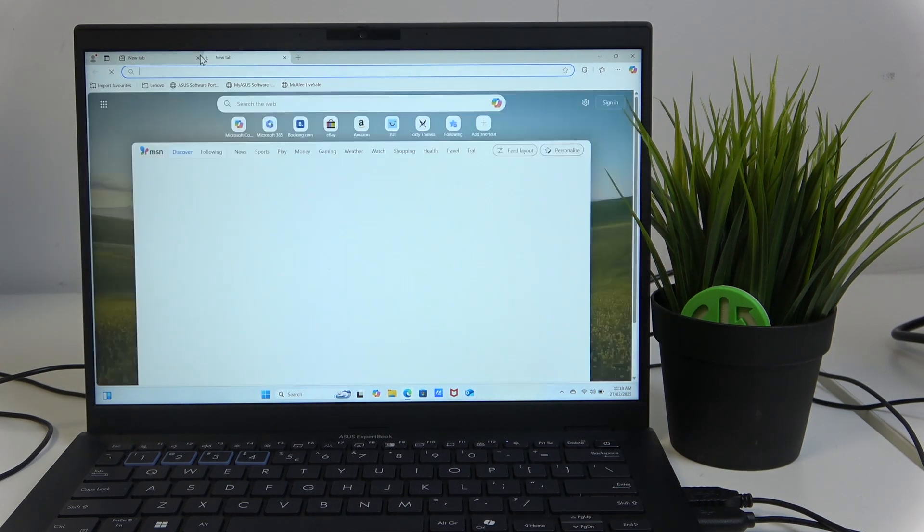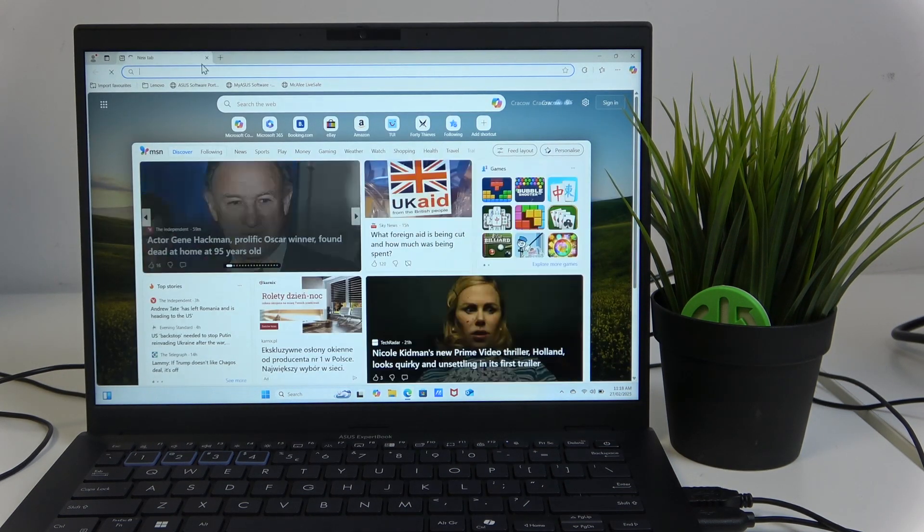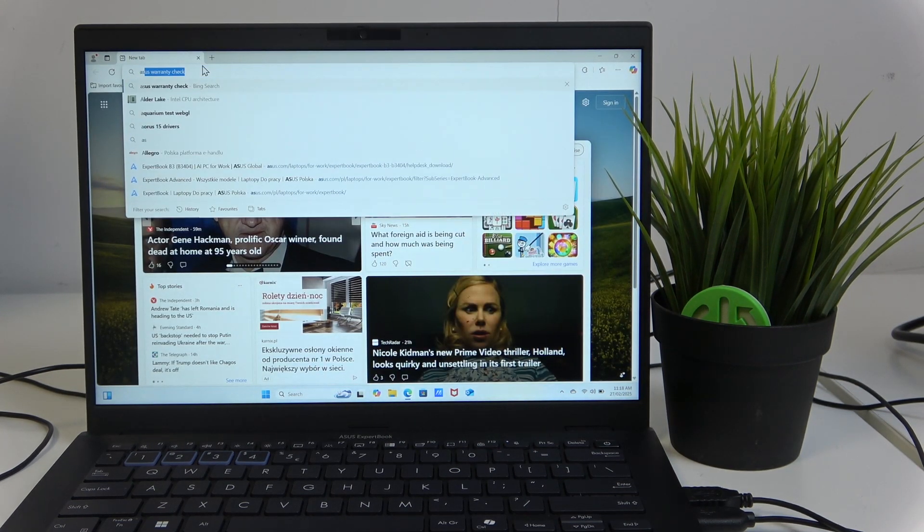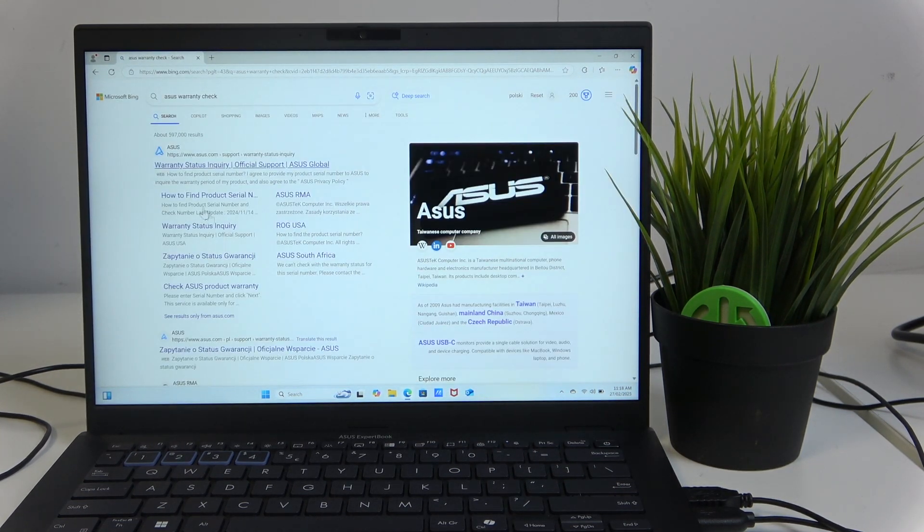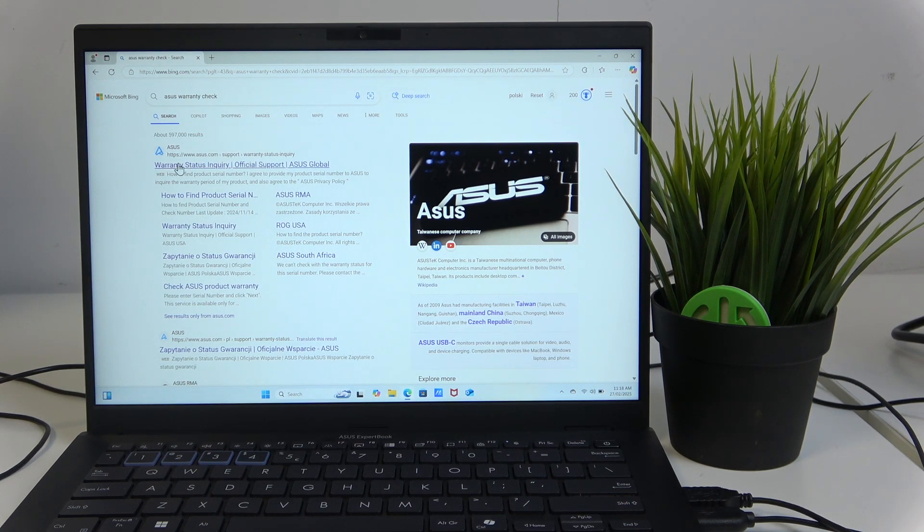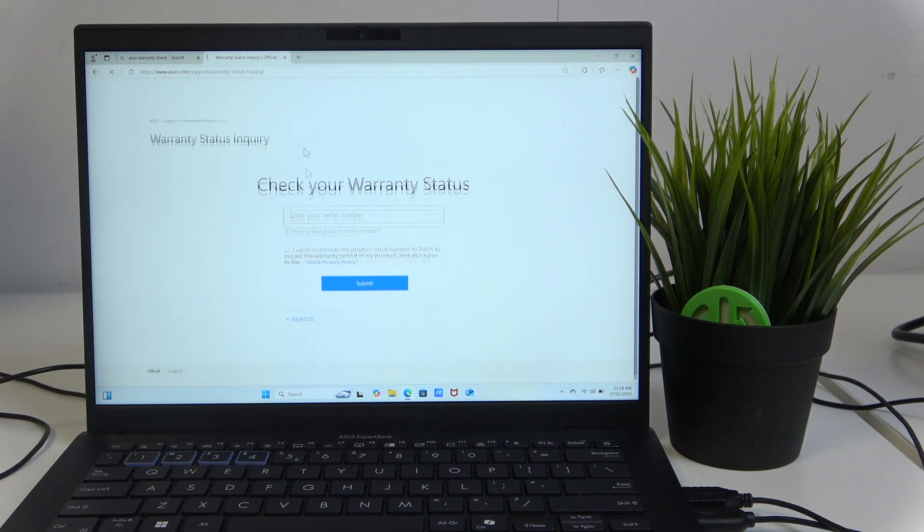Then open your favorite browser and search for ASUS warranty check. The first link should be it.